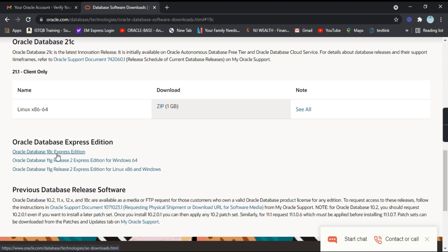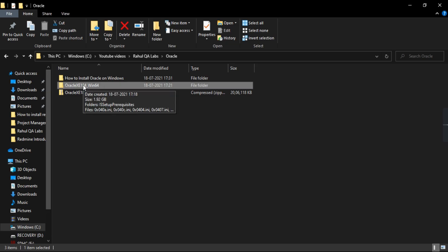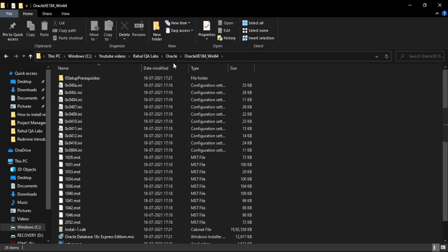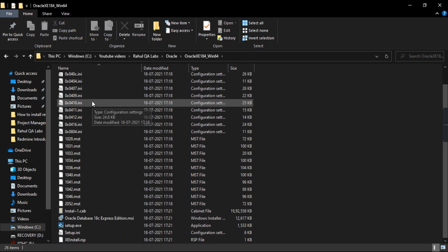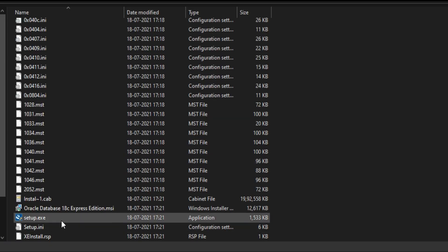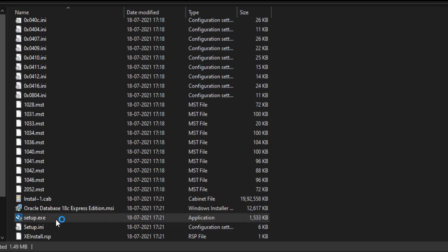We'll download Oracle Database 18c Express Edition — just click on that and the download will start. I have already downloaded the software, so let's see the steps to install it. Just extract the zip file; it will give you a folder, and inside that folder you will find a setup.exe application file. Double-click on that setup.exe.